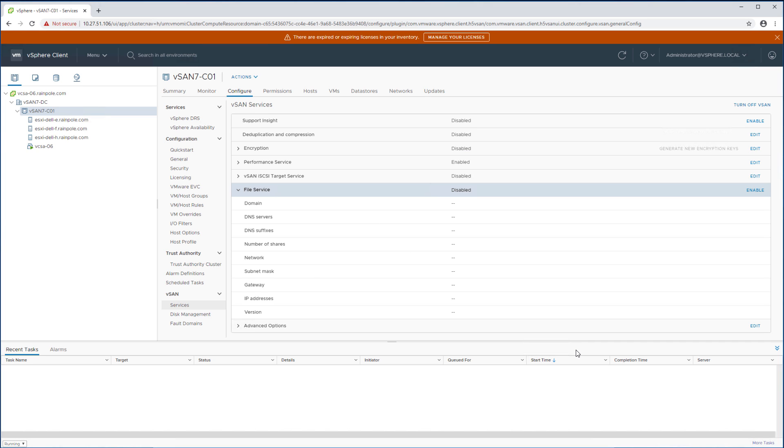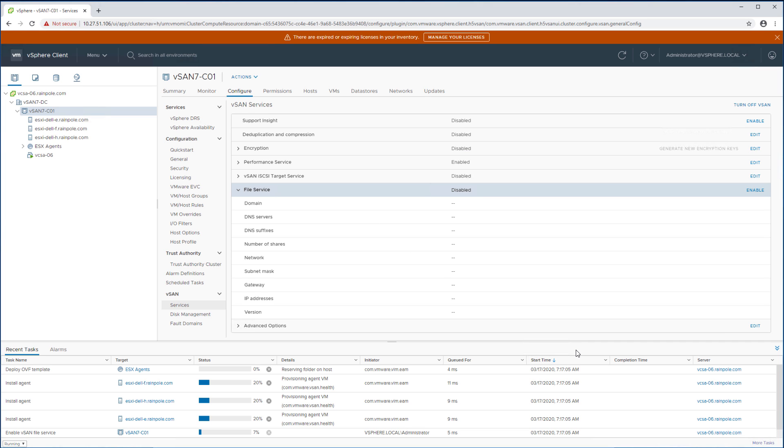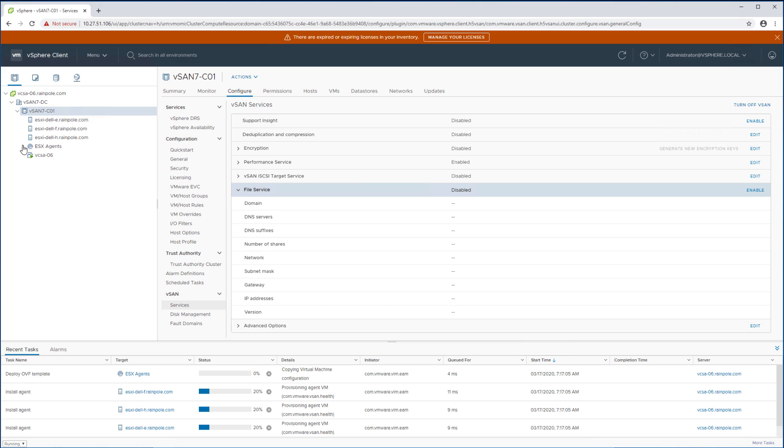When we click next, next, finish we will see that a new resource pool pops up that is called ESX agents and under the ESX agent we now all of a sudden see a single virtual machine or a virtual appliance popping up. This is the vSAN file services node.